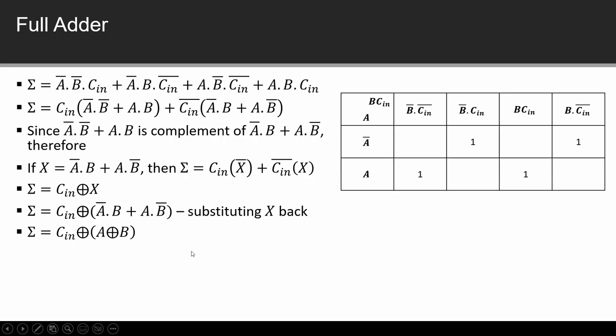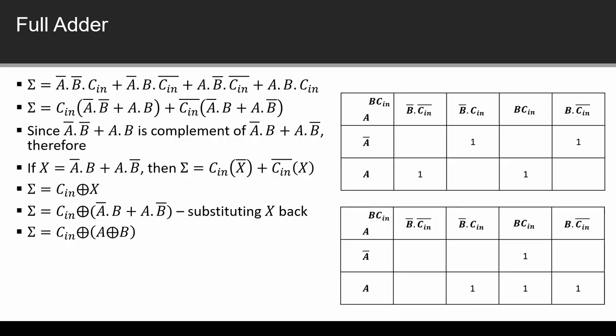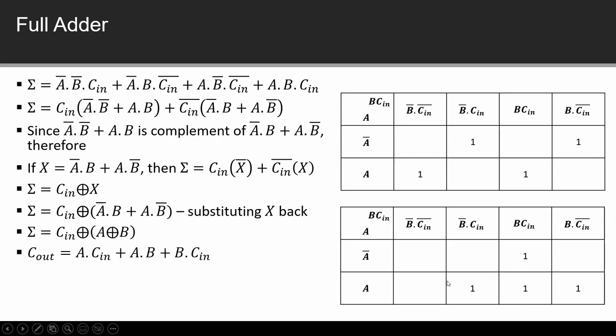Now we will see another equation for carry out. Again we have drawn a Karnaugh map and I have to fill this where output is 1. Clearly we can see three pairs. One pair is this one and this one which is basically here where B bar changes and A C_in is common. Here B and C_in are common. So we have to write product terms: A C_in plus A B plus B C_in. This is carry out.